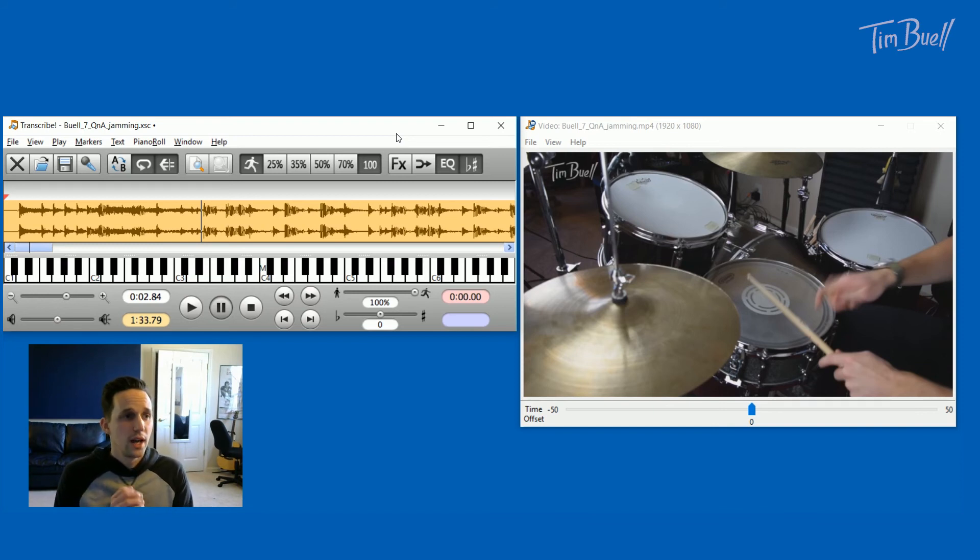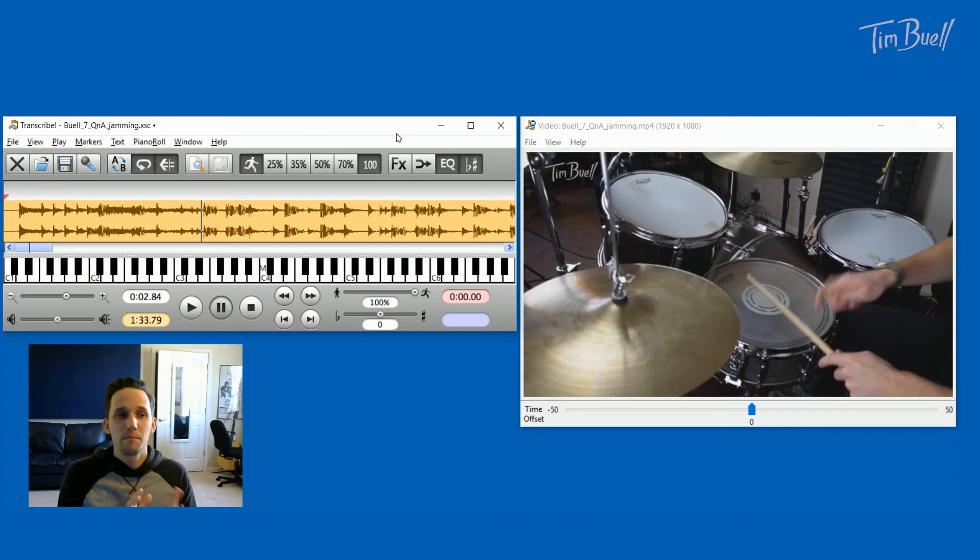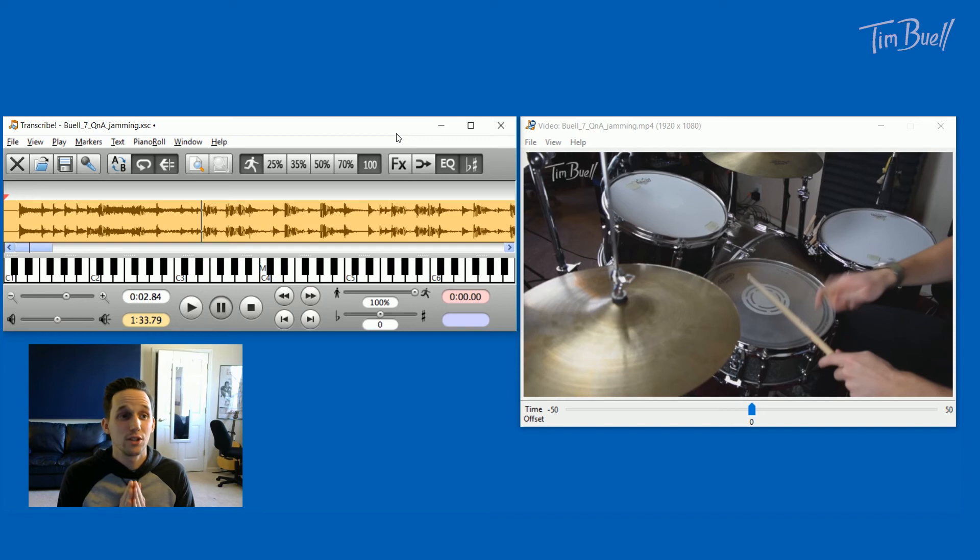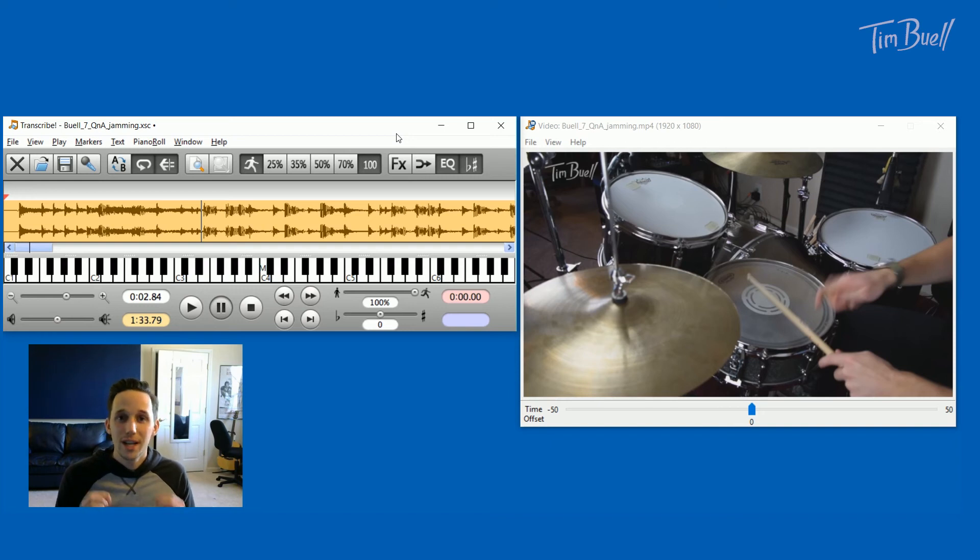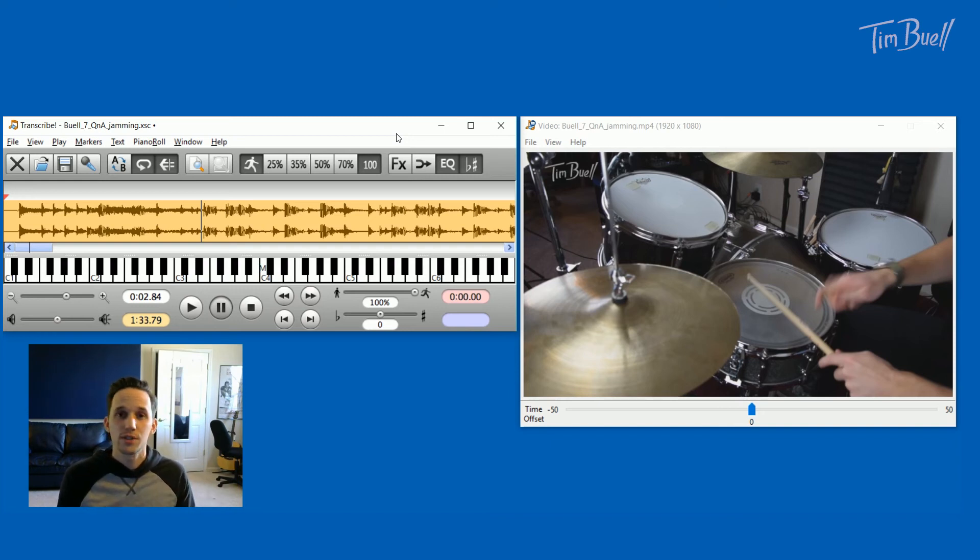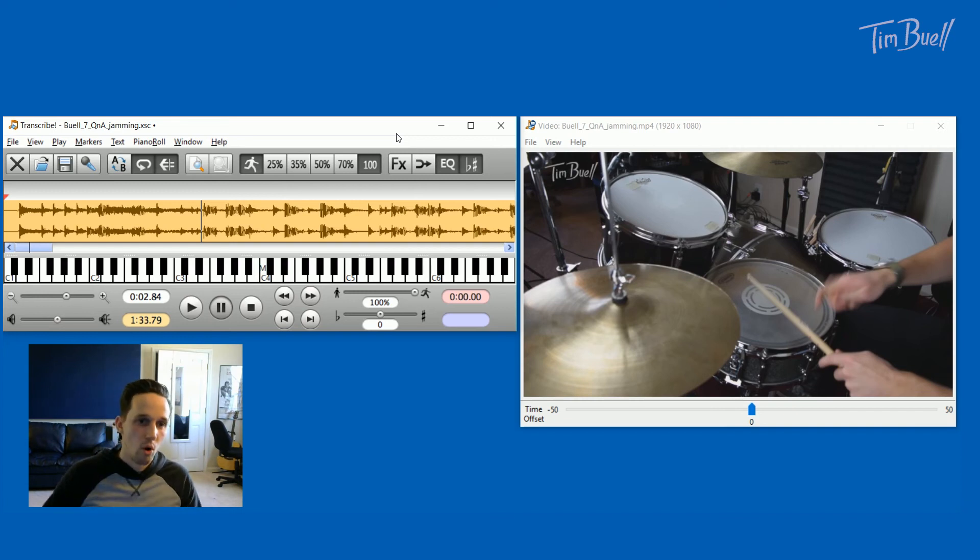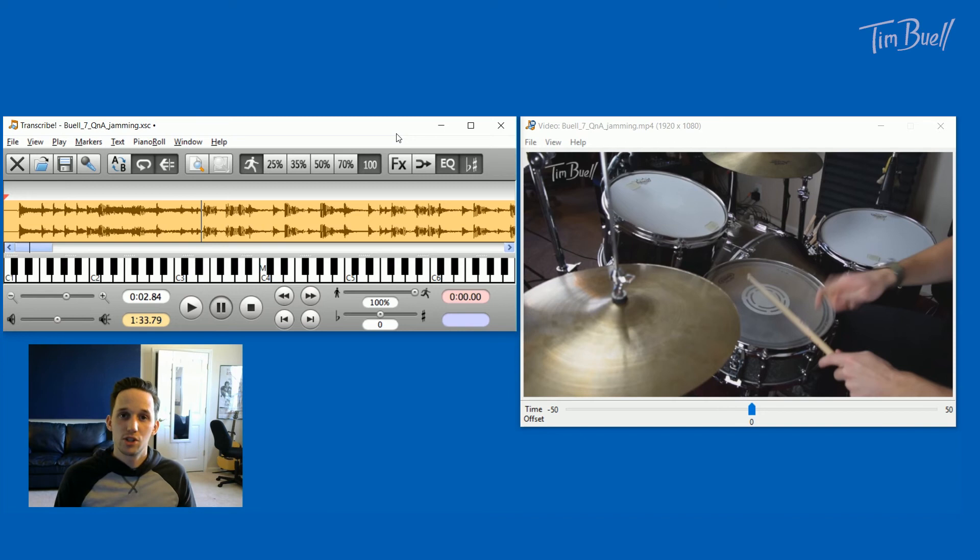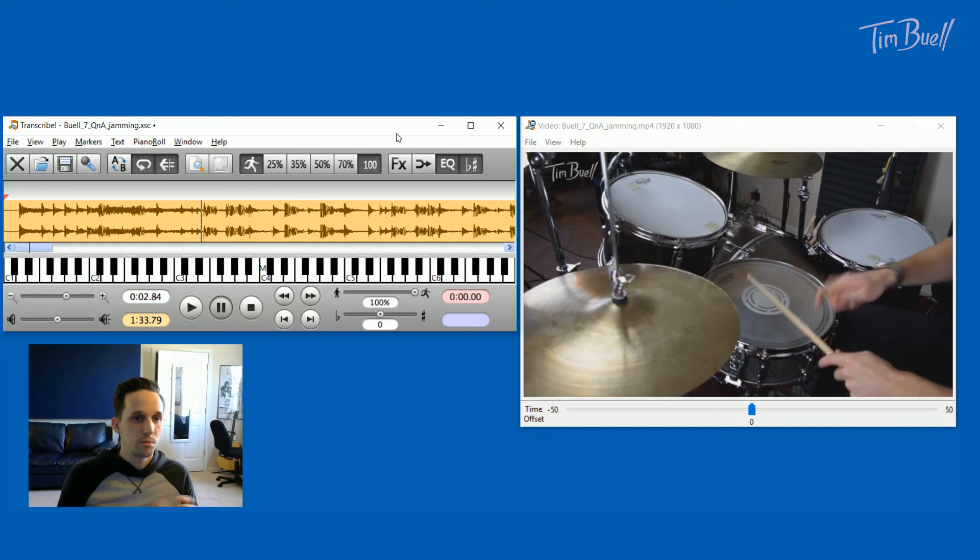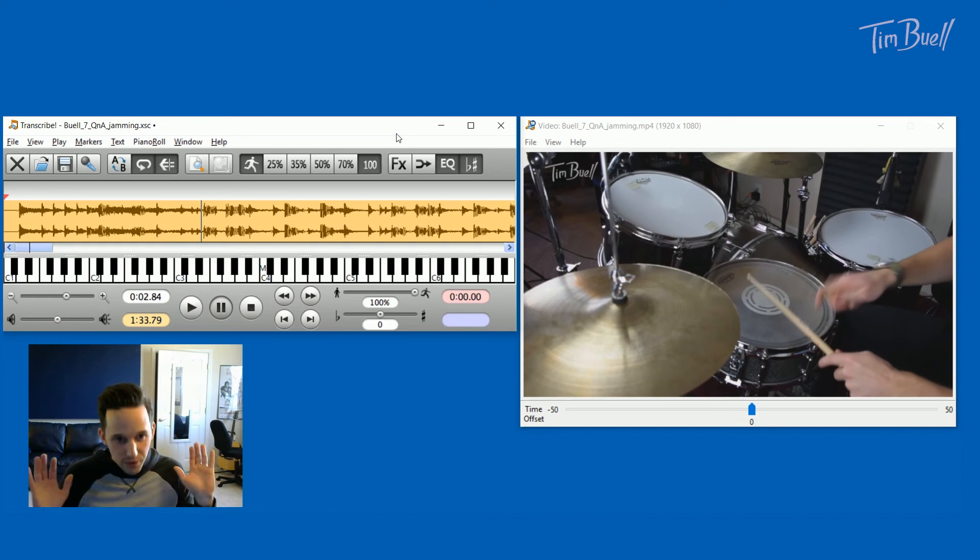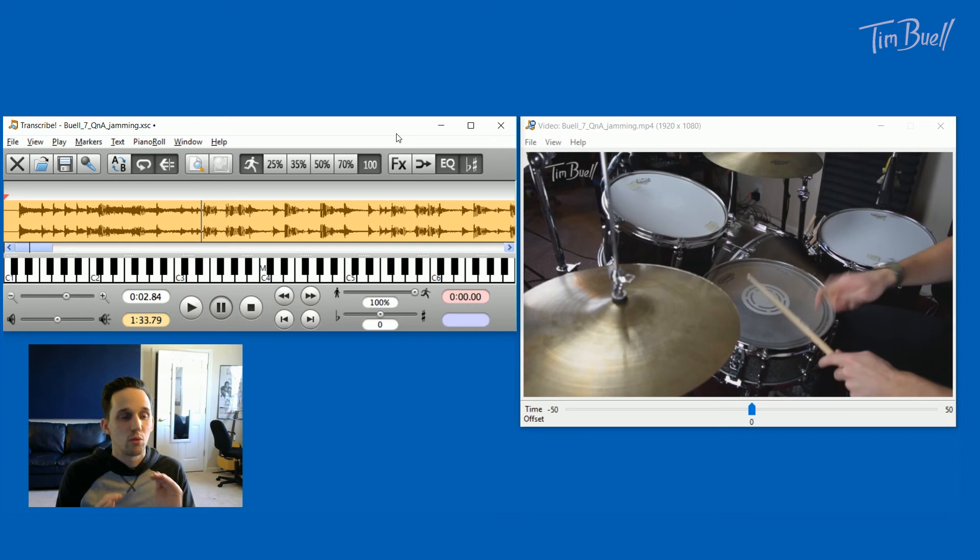So this program I use every day to help me transcribe drums or music. I'm going to walk you through most of the main features. So the biggest thing that this program helps me with is that it can slow down audio instantly while maintaining pitch. So all of us are familiar with that feeling of when you slow down audio and then the pitch changes and it sounds really slow and weird and warped and everything. Transcribe changes all of that right in real time. It is just amazing.